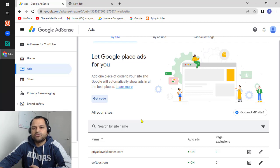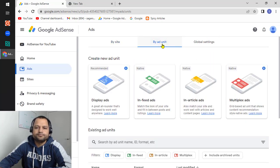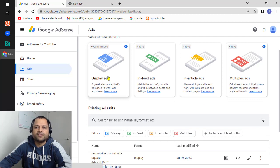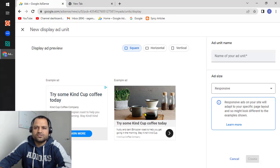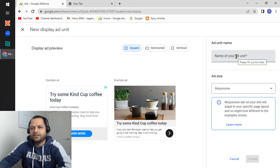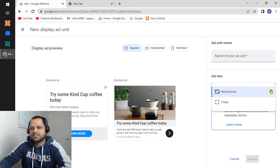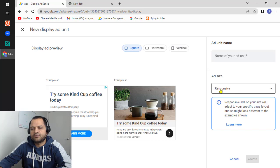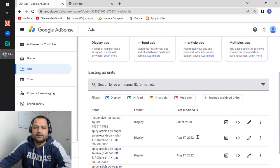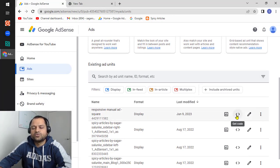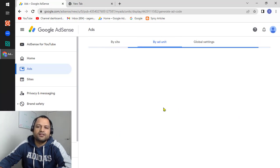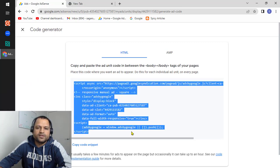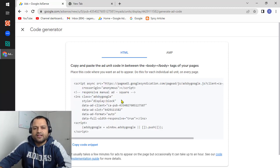The more difficult part comes when you want to embed ads manually. Go to 'By ad unit' and you can see various types of ads. If you click on 'Display ad', a new ad unit will be created. You can choose square, horizontal, or vertical options, give the ad a name, and select the responsive option — then click 'Create'. A new ad unit is created and you can click 'Get code' to get the code you need to embed in your pages.